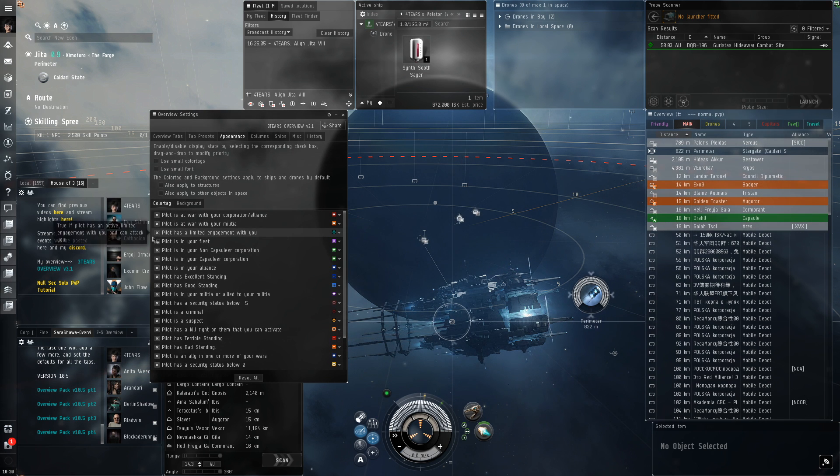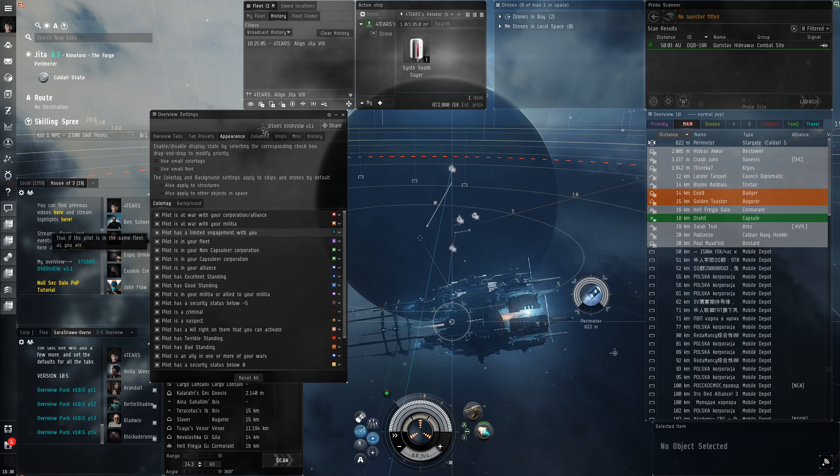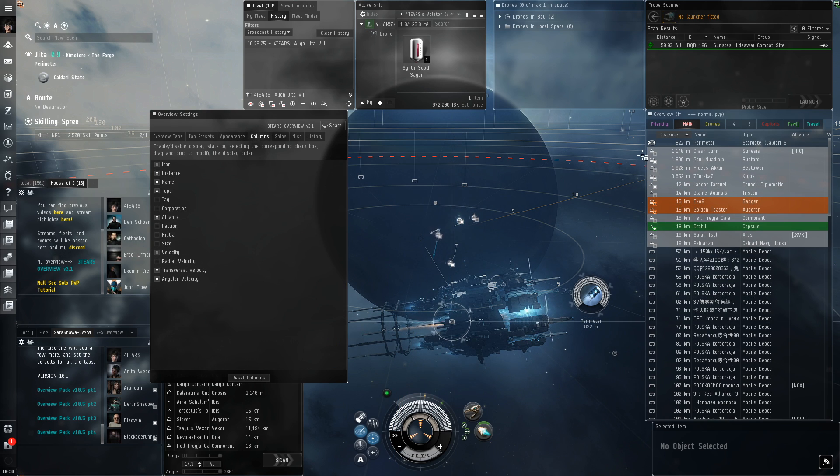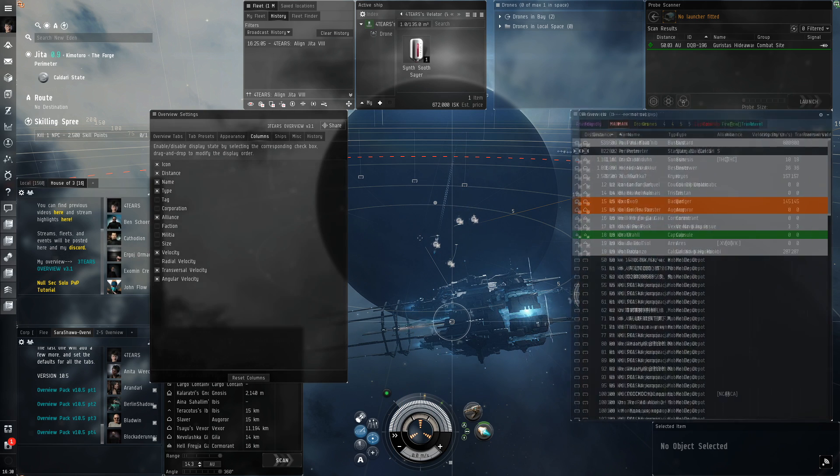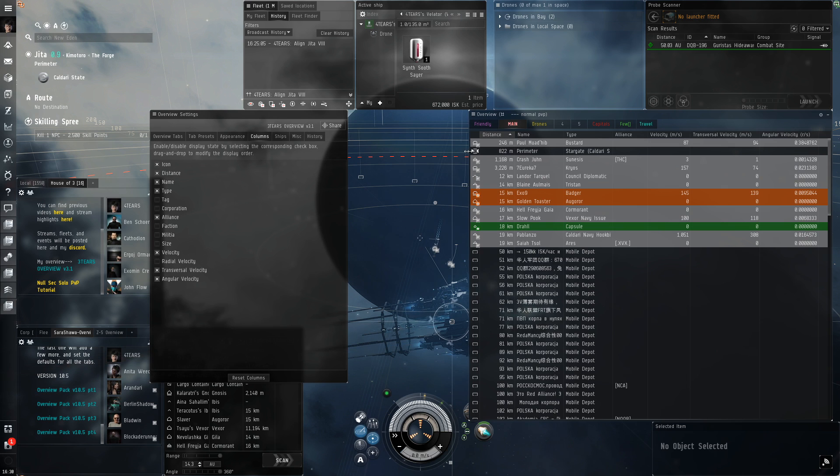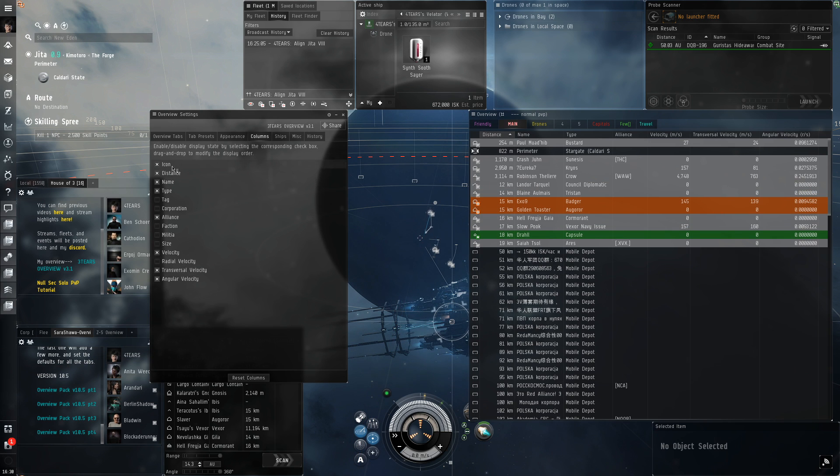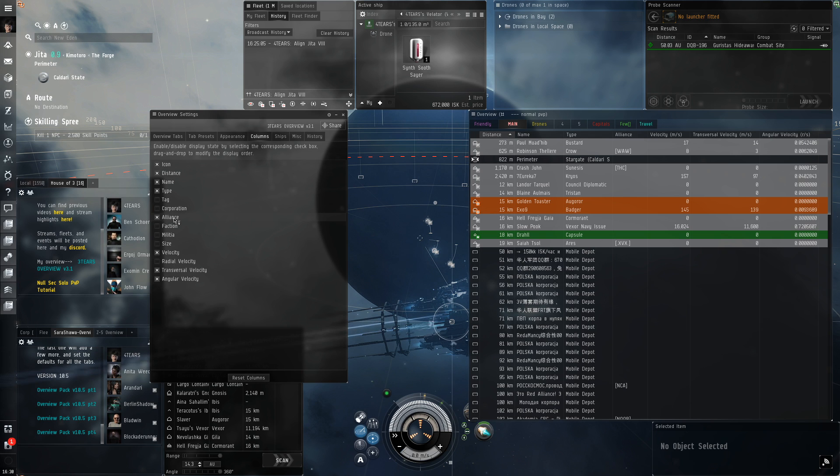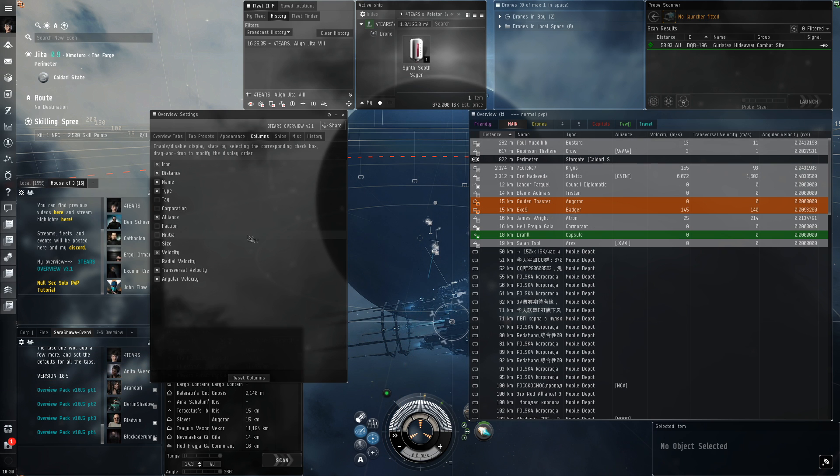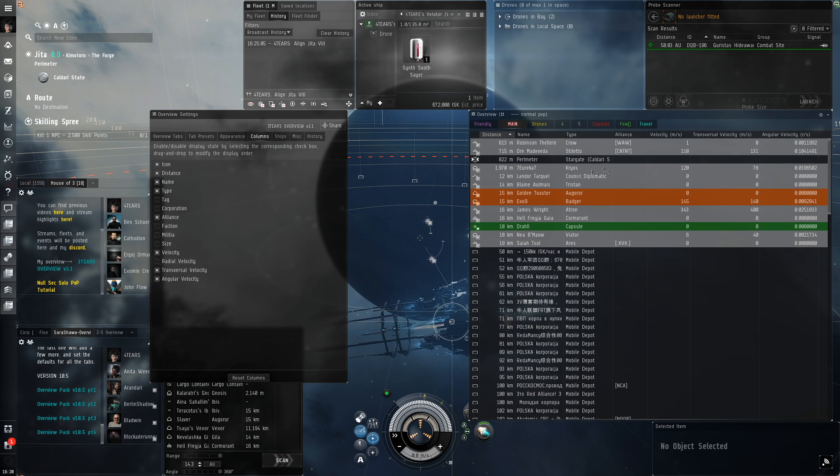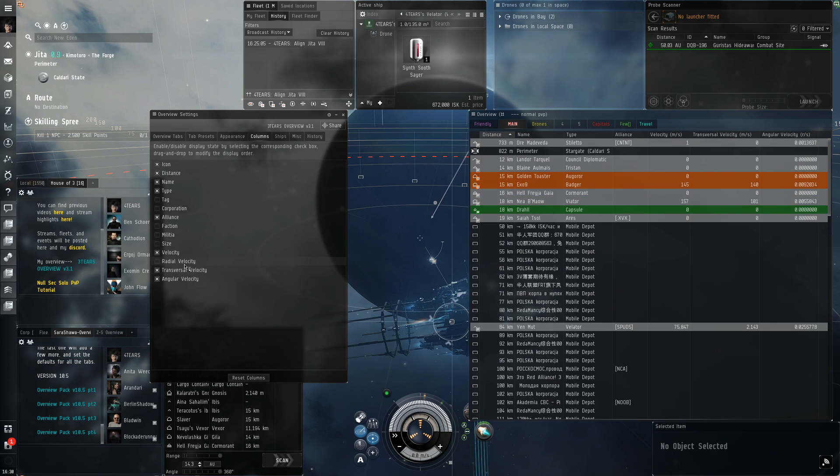Now we're gonna go to Columns. This one is important. I'm gonna drag this out so we can see a bit more information here temporarily. You definitely need icon, distance, name, and type. I like having alliances so I can quickly see who I'm fighting. Velocity is of course very important.